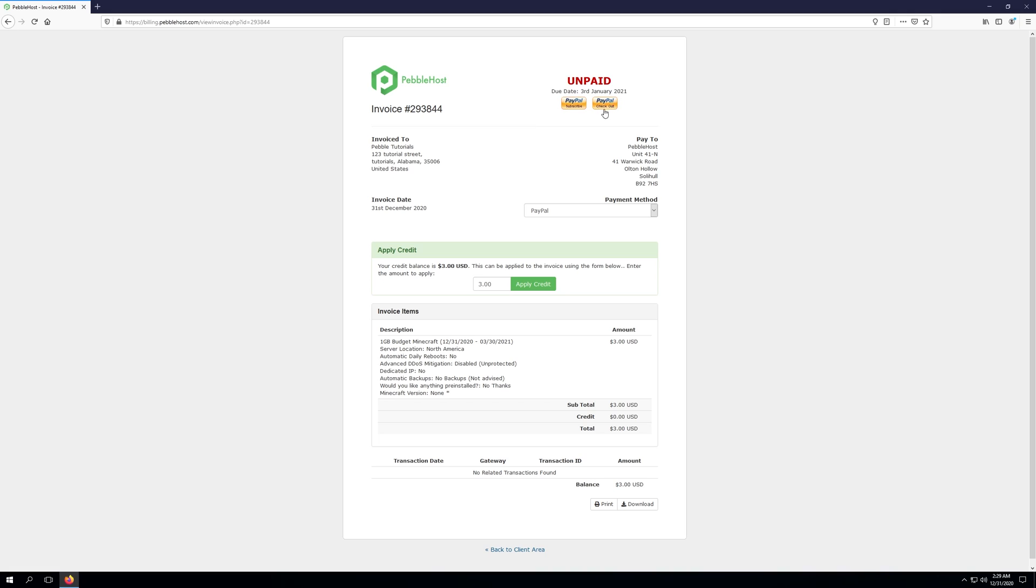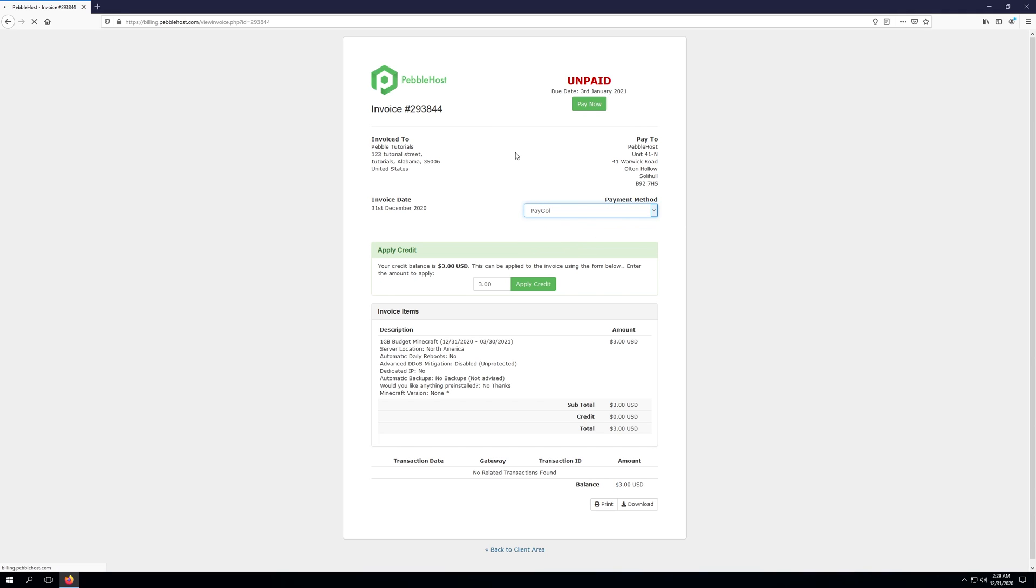If you're using Stripe, you'll have the simple option of clicking pay now, and that will take you to Stripe. And if you're choosing pay goal, you can go ahead and just choose the pay now button as well. Once you've confirmed that the details listed here are what you would like to pay for, you can go ahead and either apply credit like I'm going to do, or check out using one of the methods we've covered.